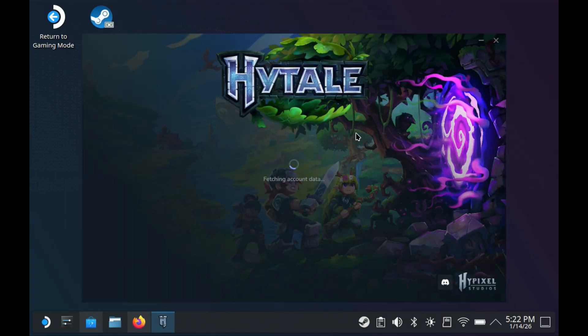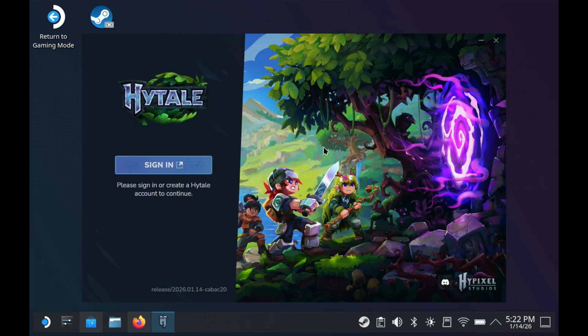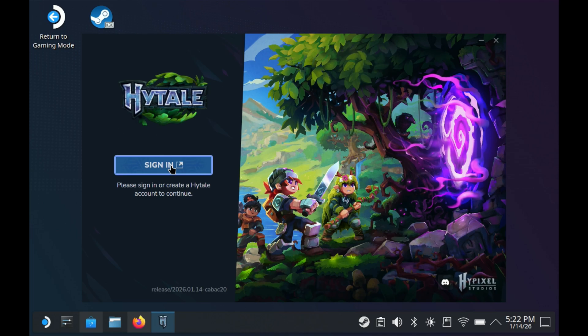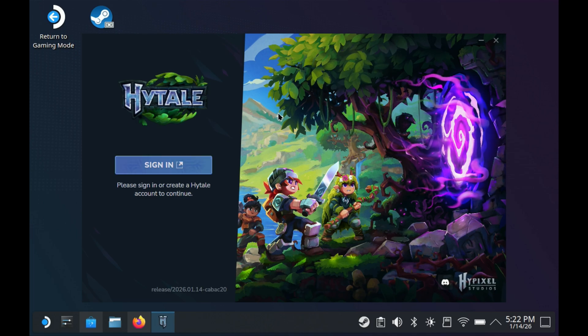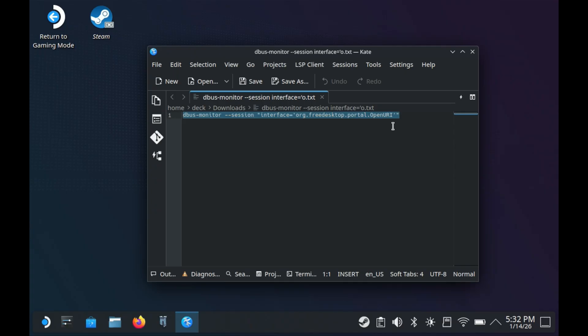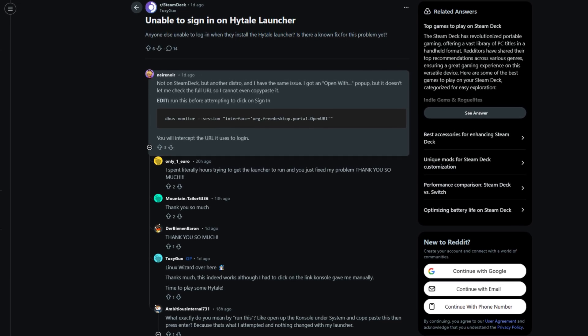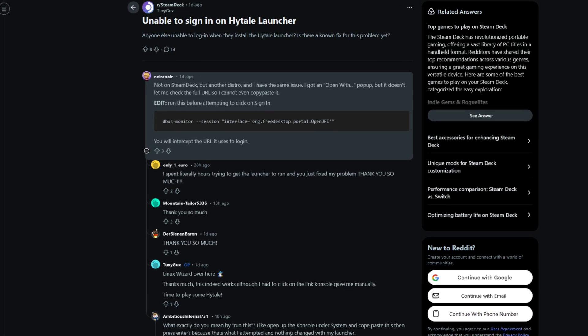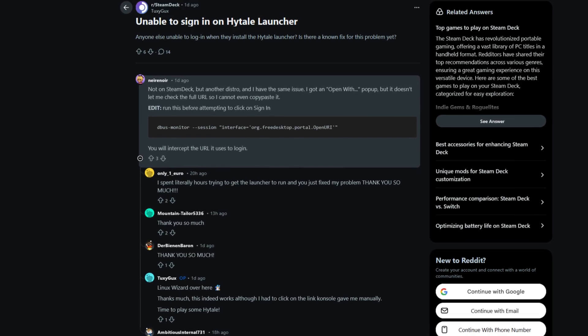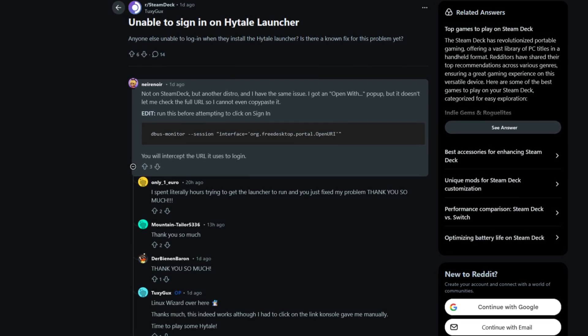We'll be able to start getting signed in, which is where we run into another quirk. Some people aren't having an issue, but some click on sign in and nothing happens. It doesn't take you to the sign in page. We have a fix for that using this line we're going to run in console. It's basically a D bus monitor to help us get directed to the login page. I didn't come up with this myself, it was sent to me by a friend and it's over on Reddit. I'll put a link in the description.